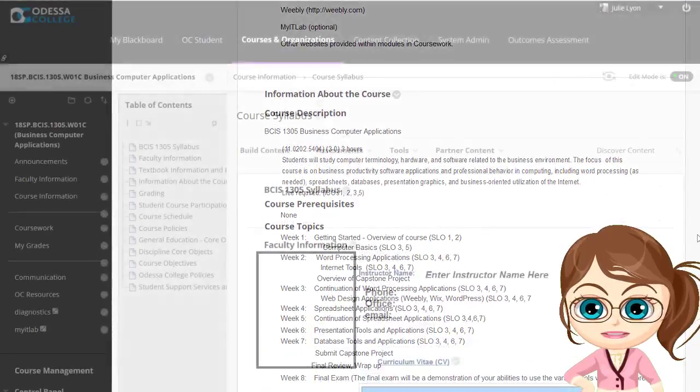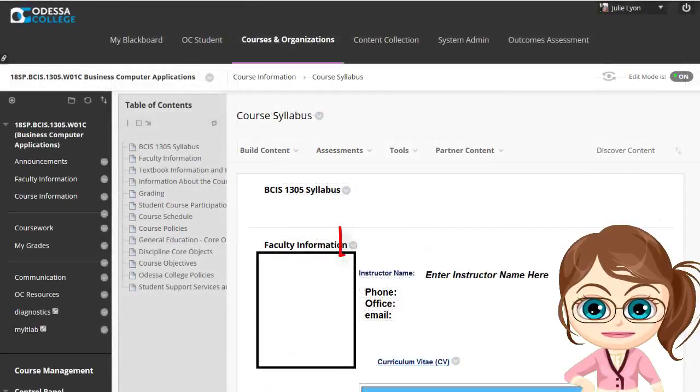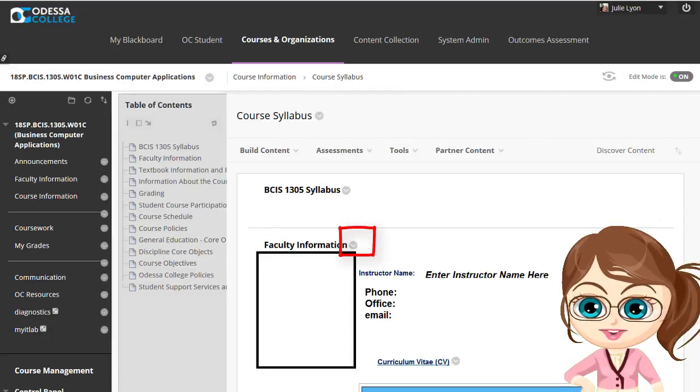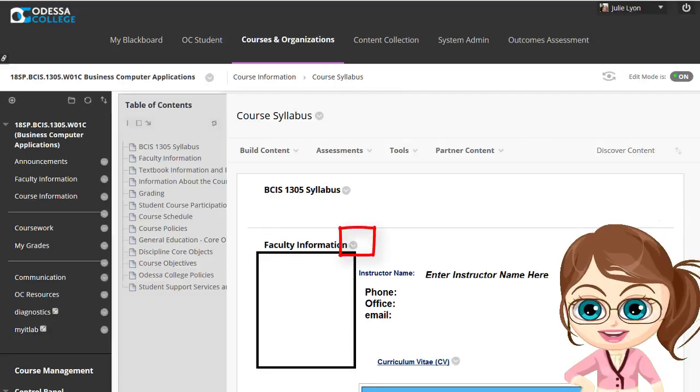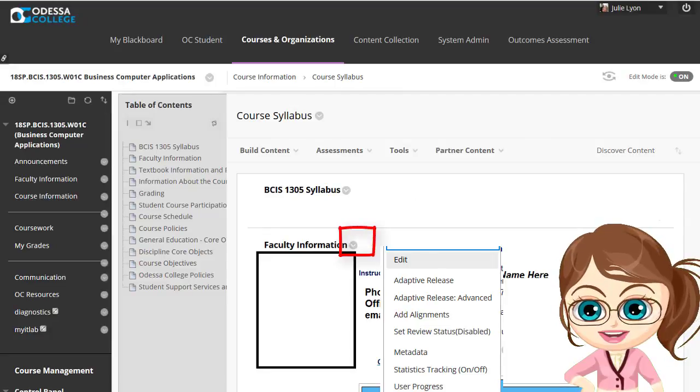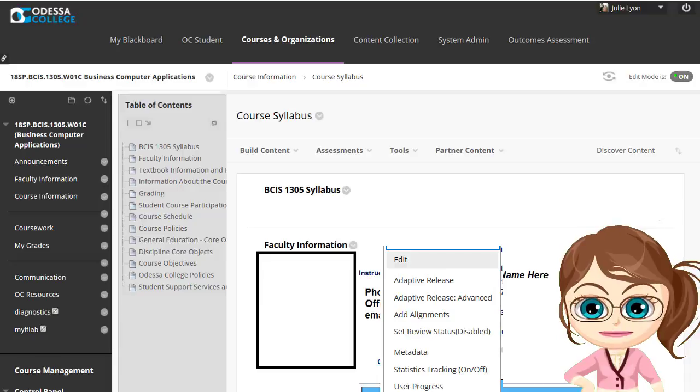To edit a section, click the Menu button that appears when you move your mouse over that section. When you click the Menu button, you'll see a contextual menu.